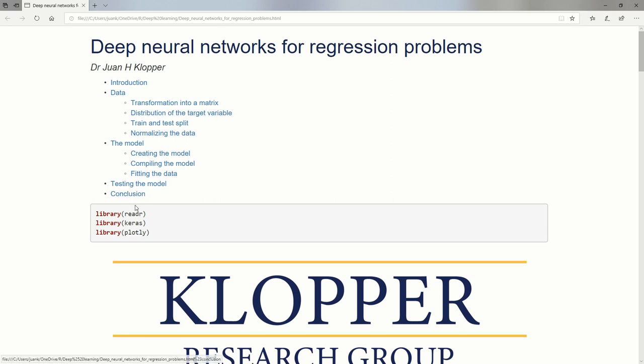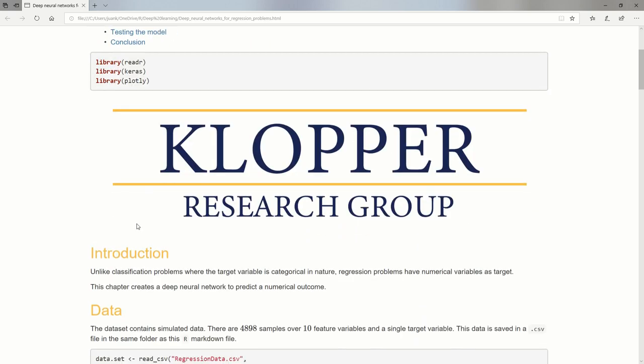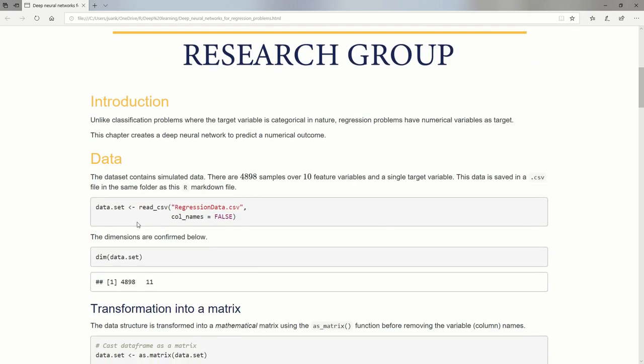We're going to use the reader library, Keras of course, and plotly. I'm going to import some data using read_csv from my reader library. I'm going to import this file. This is on our pubs, this document we're looking at and the file, this actual RMD file and this data file will be available on GitHub. You can just look at the links in the description below this video.